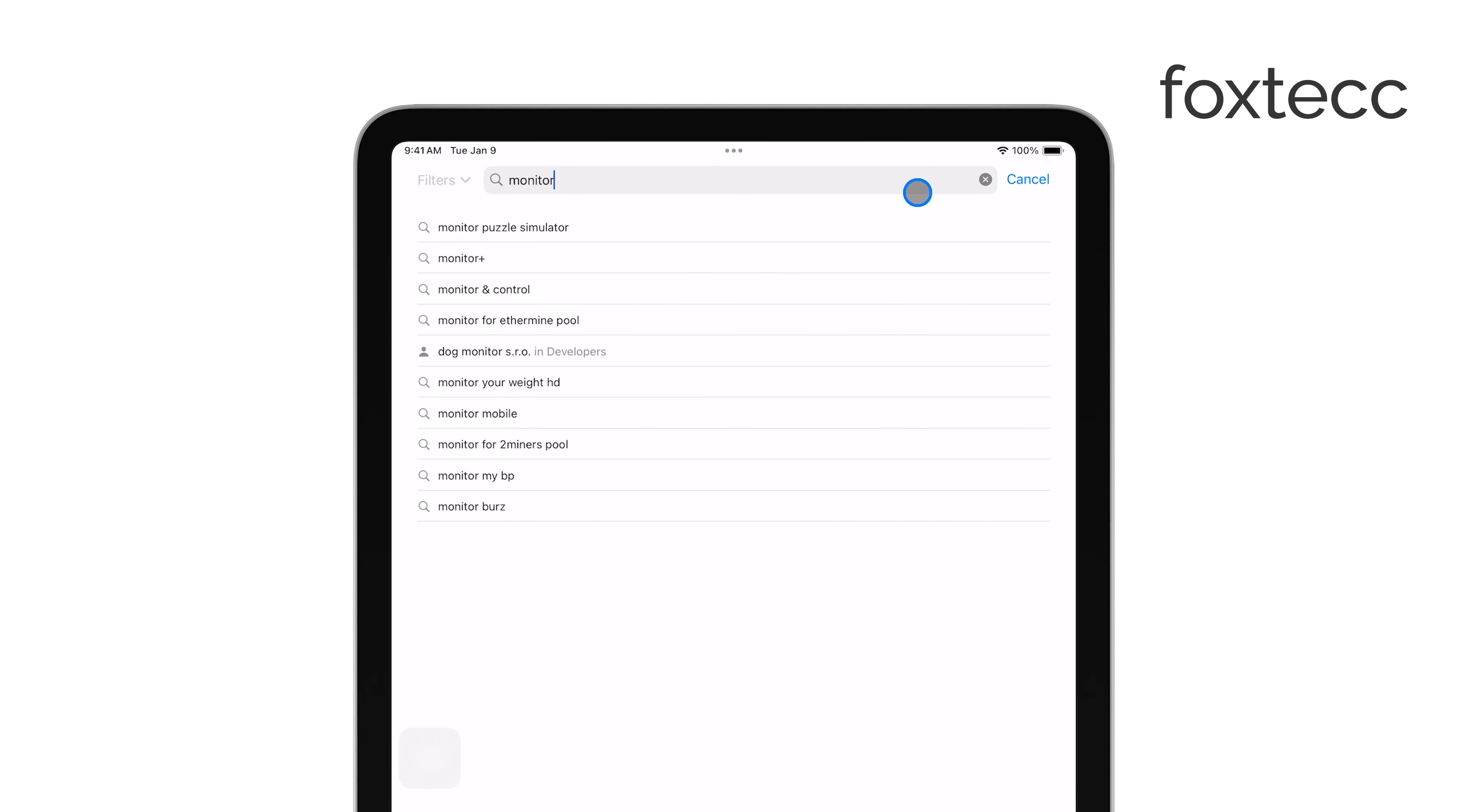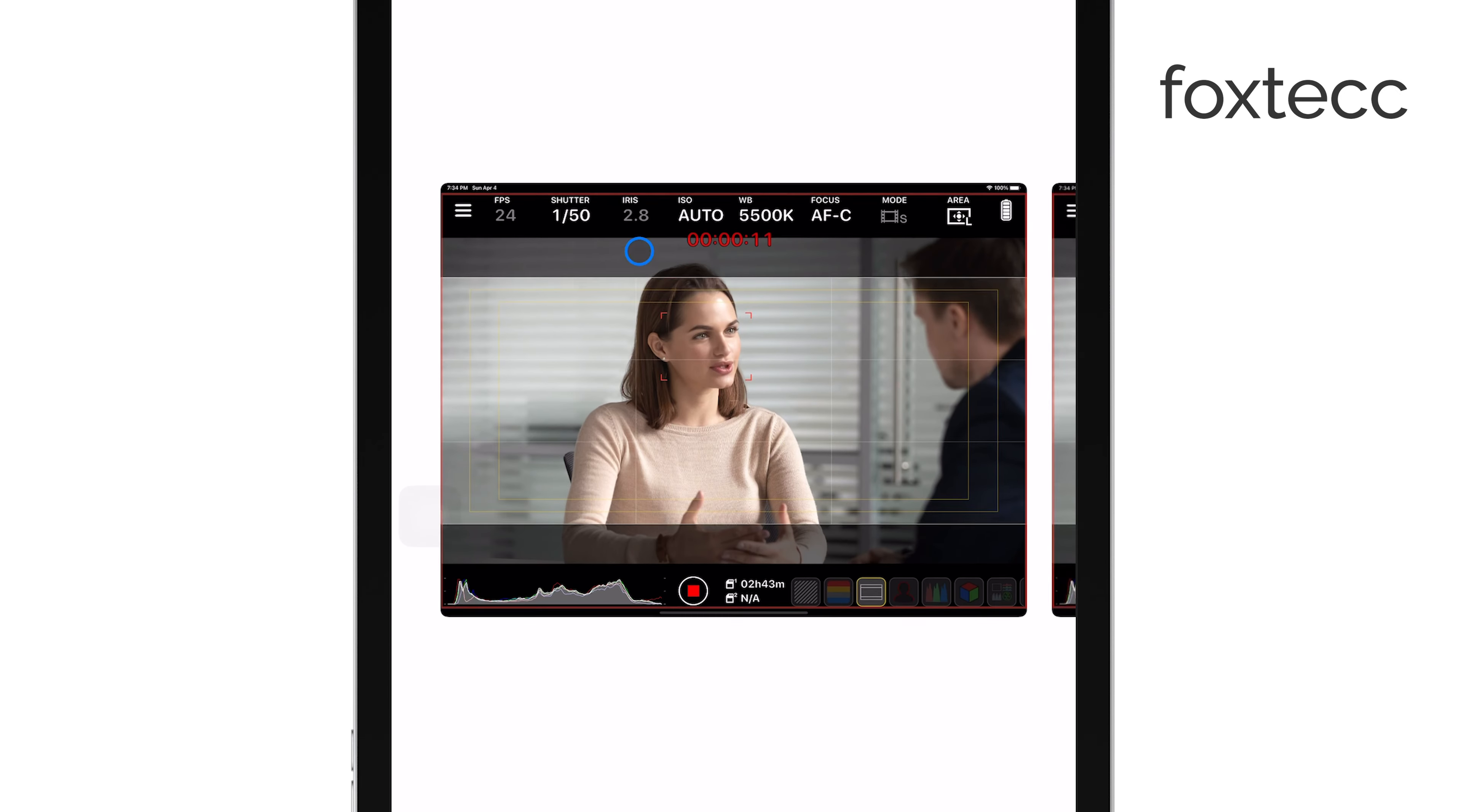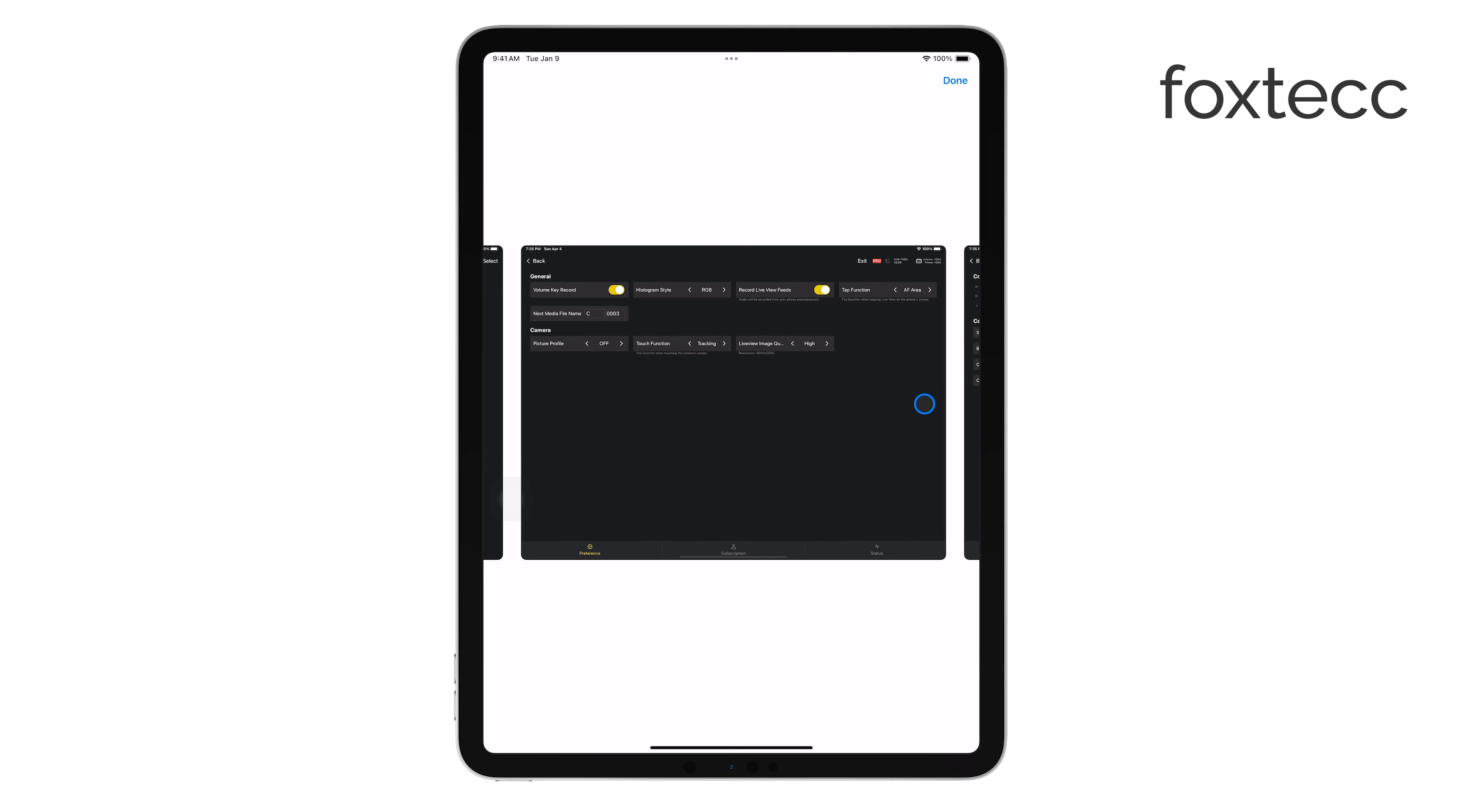Once you've installed one of these apps, you'll need to connect your camera to your iPad. This can be done using a USB-C or HDMI adapter, depending on the ports available on your camera and iPad.